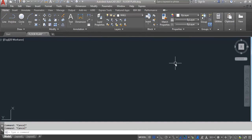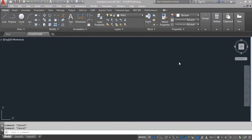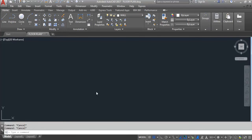The extrude command is used to convert a two-dimensional closed object to a 3D solid, and the subtract command is used to subtract one overlapping 3D solid from another 3D solid. But by using the press pull command, you can do both extrude and subtract an object.